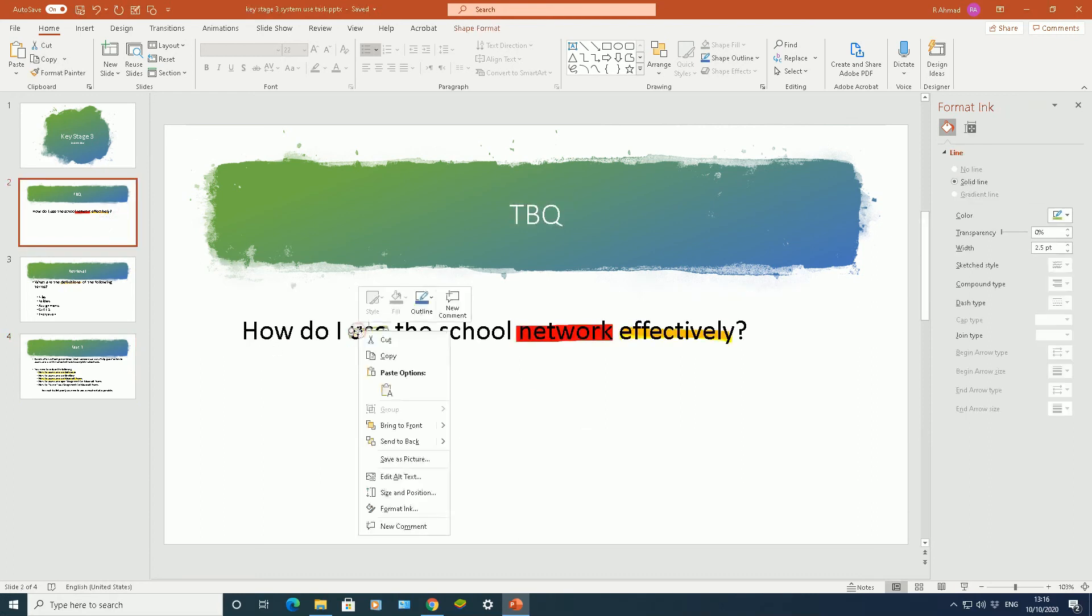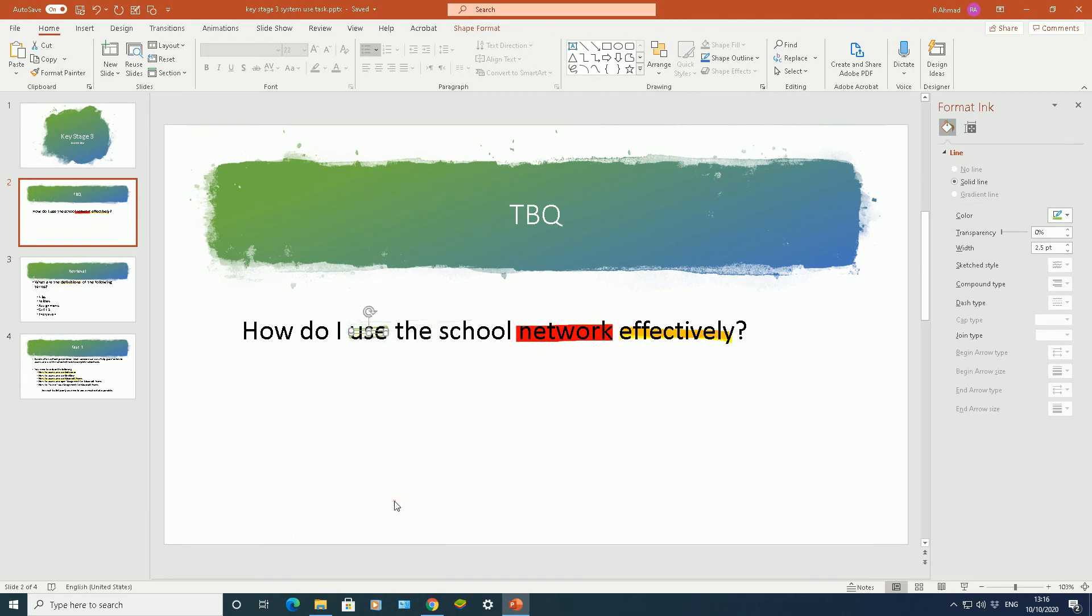Click on it, right click, format ink, and then you can change the thickness, size and width of your highlighter.